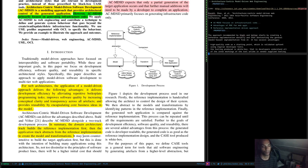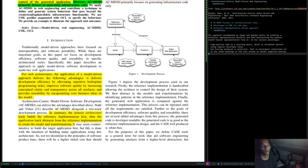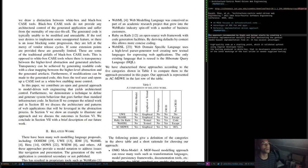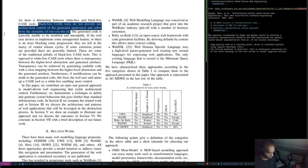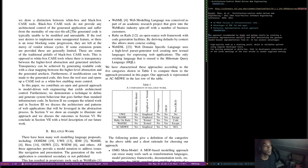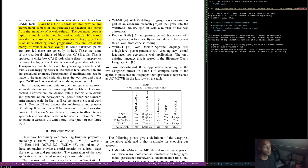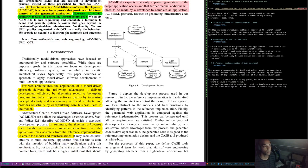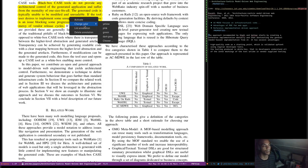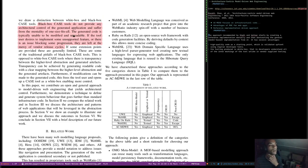For the purpose of this paper, we define case tools as a general term for tools that aid software engineering by generating artifacts from higher level abstraction. We draw a distinction between white box and black box case tools. Black box case tools do not provide any architectural control of the generated application — it's a one-size-fits-all approach. The main concern here is vendor lock-in: the generated code is typically unable to be modified and is unreadable.